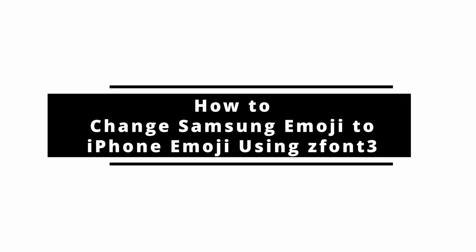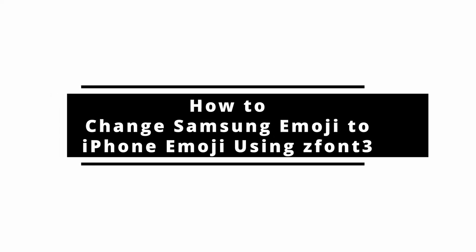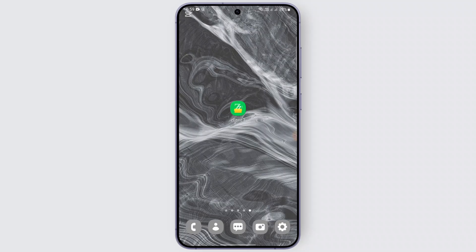How to change Samsung emoji to iPhone emoji using Zfont 3. Hey everyone, welcome back to our channel. In this video we're gonna learn how we can change our Android emoji to iPhone emoji using Zfont 3. Without any delay let's start with the process, but before that don't forget to hit the like, share, and subscribe.